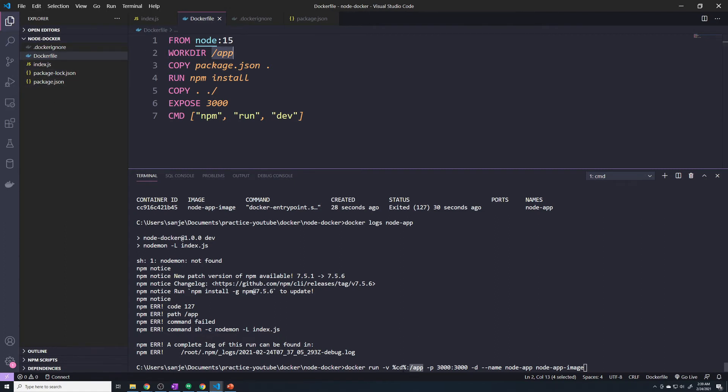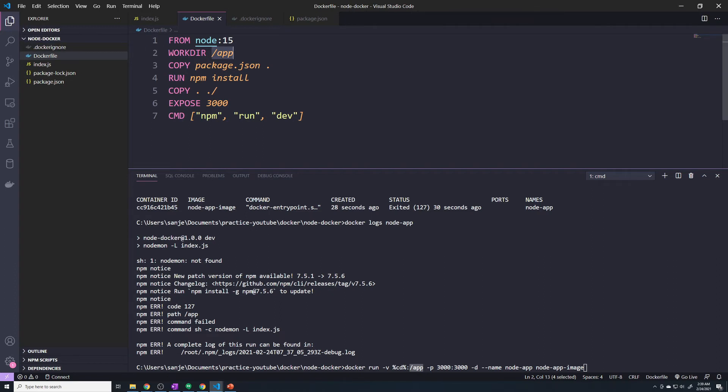Because it doesn't exist in our local directory, and since we have a bind mount, it's going to sync those two directories together. That's the problem. Once we deleted the node_modules folder from our local machine, it will also delete it from our Docker container. And without the node_modules folder, that container has no idea what nodemon is.